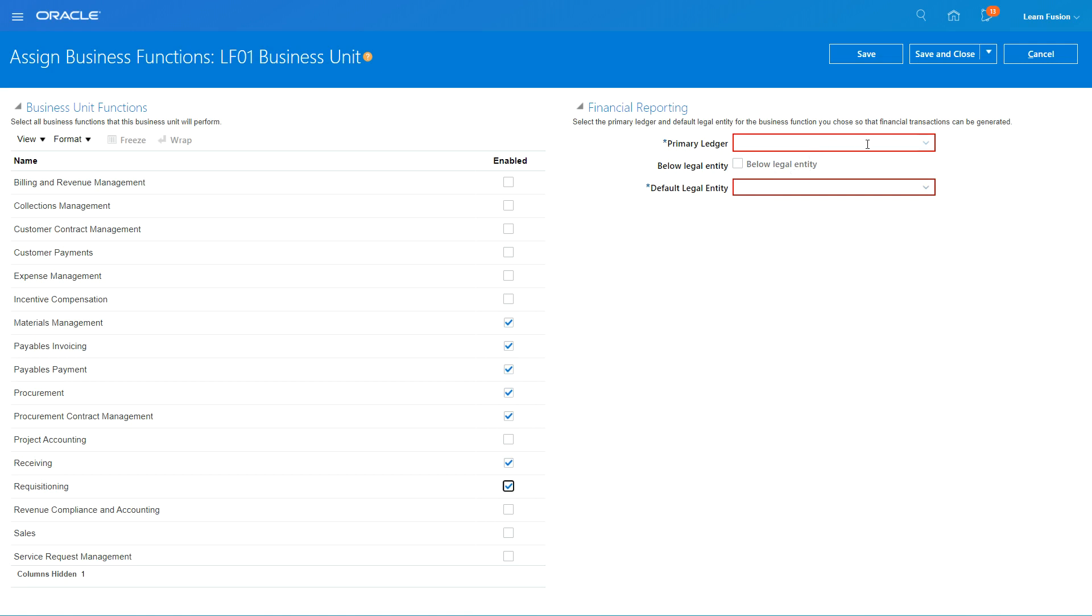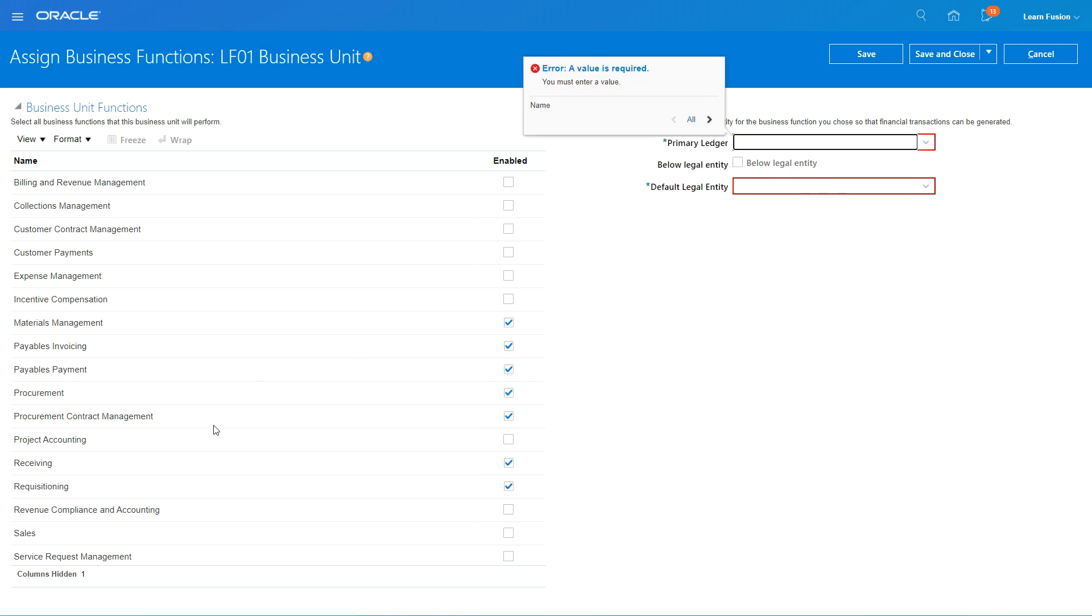As soon as a business unit performs some transactions like payable invoicing, payables payment, you need to give it a ledger. So I'm going to give it a US one ledger.